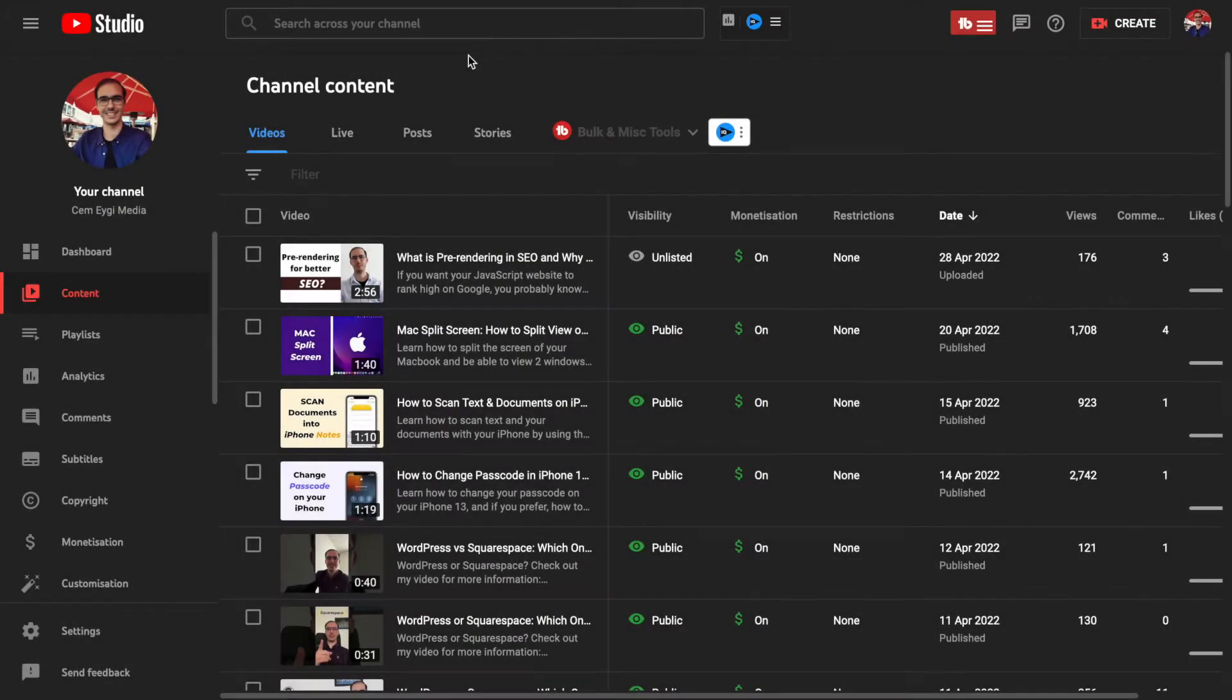So once you go to your YouTube Studio app from desktop, there are a couple of ways for downloading your own videos.